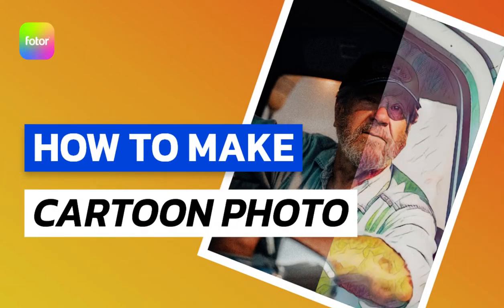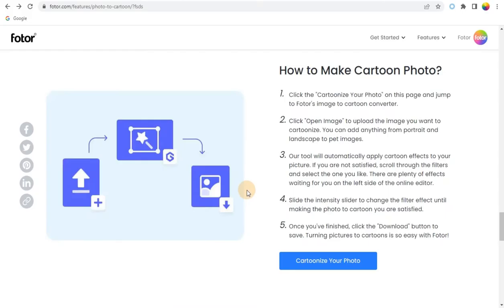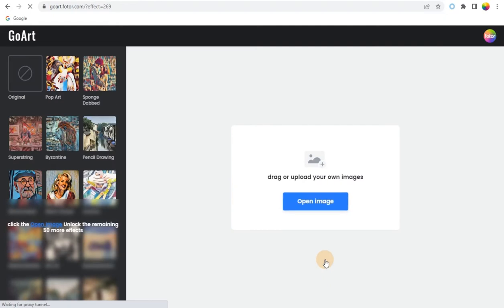How to Make Cartoon Photo. Step 1: Click the Cartoonize Your Photo on this page and jump to Photos Image to Cartoon Converter.